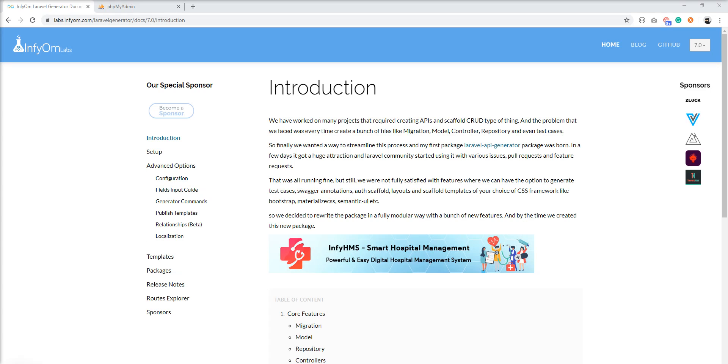But Infyom Generator can save your time because Infyom Generator provides Swagger support and when you generate API, it automatically generates Swagger annotation.